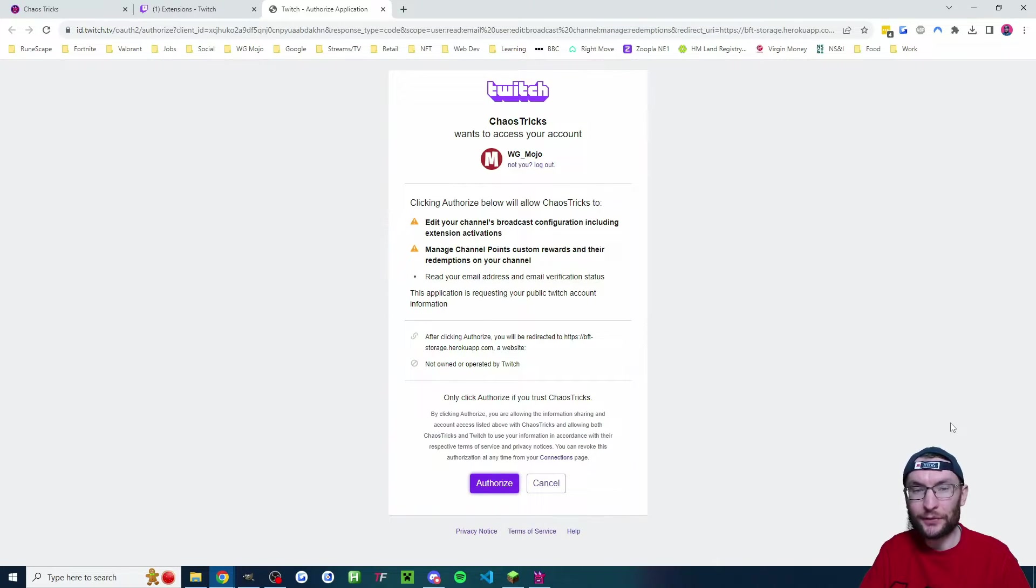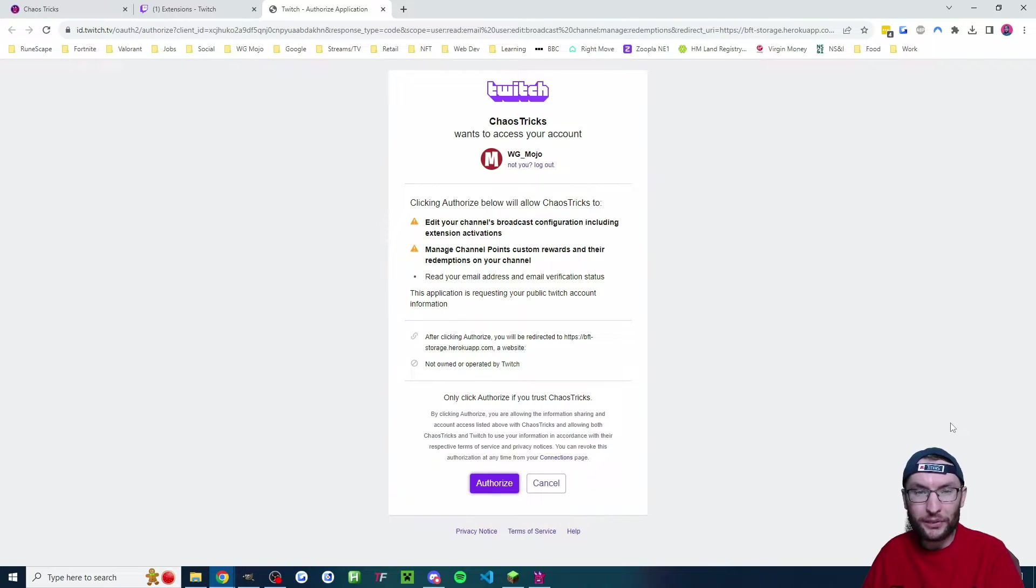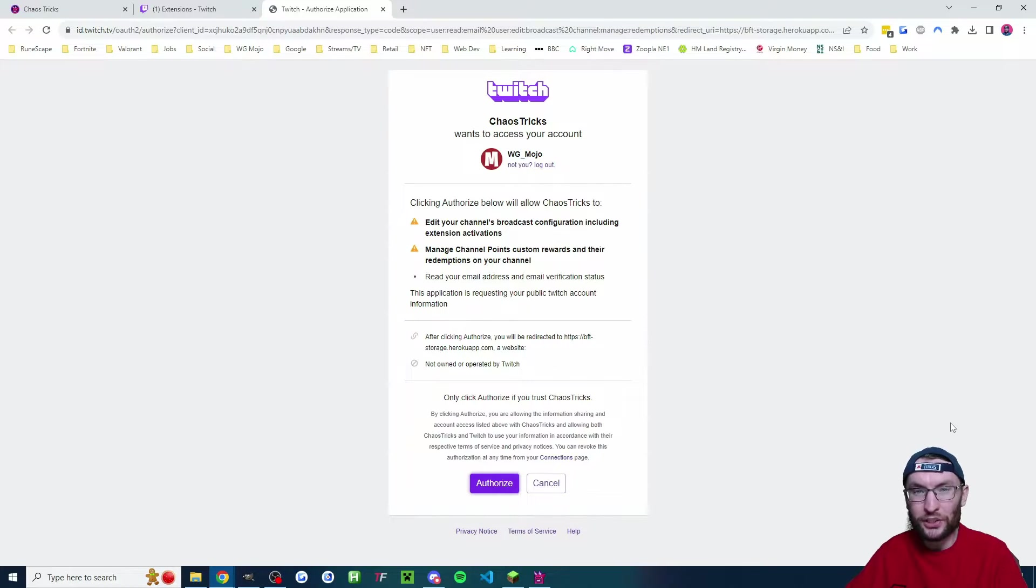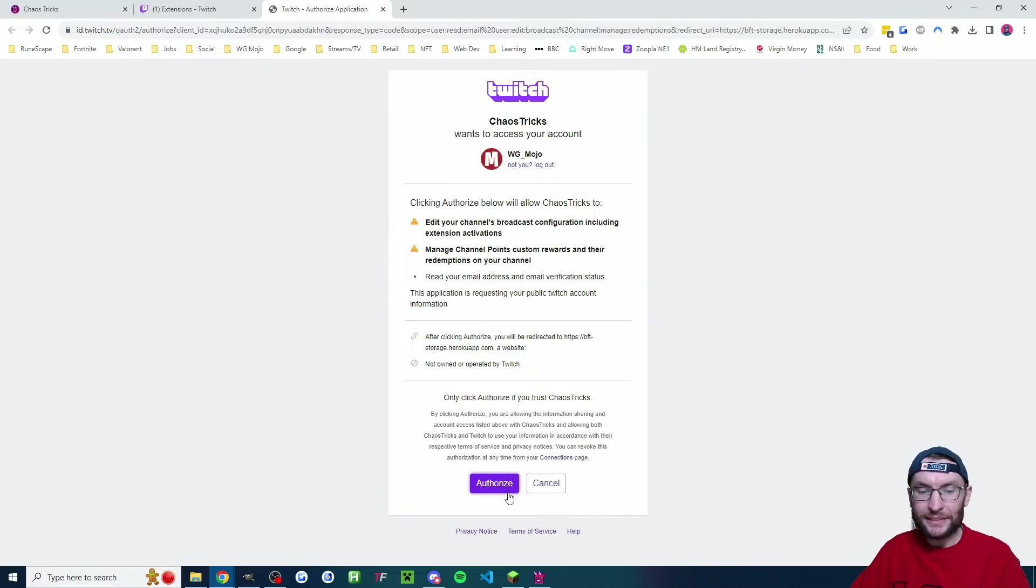And in return, Twitch is going to give 20% of those bits to the developer for creating the program. And you, the streamer, will keep 80%. That is, of course, after Twitch has cut. So I believe you end up with 0.8 cents per bit. Anyway, let's go ahead and authorize it.